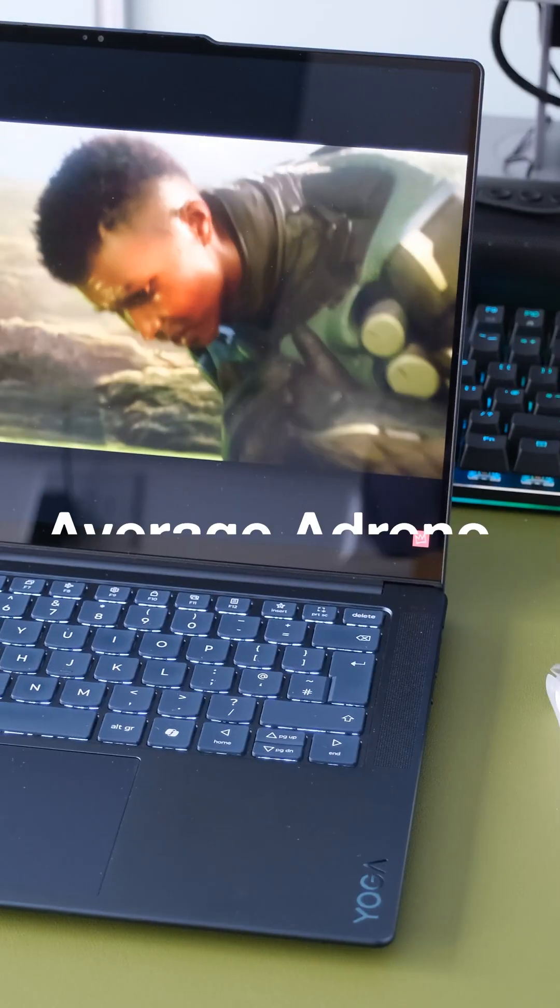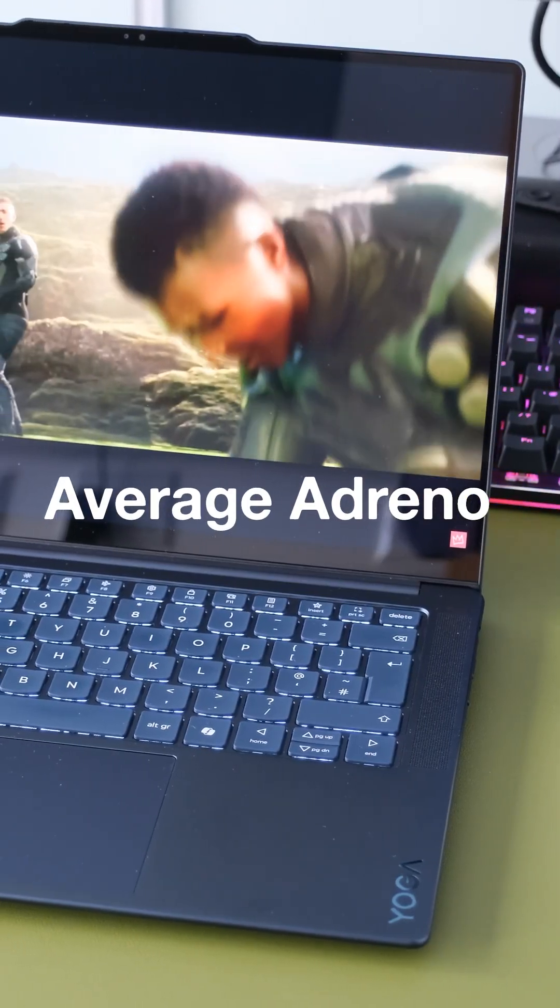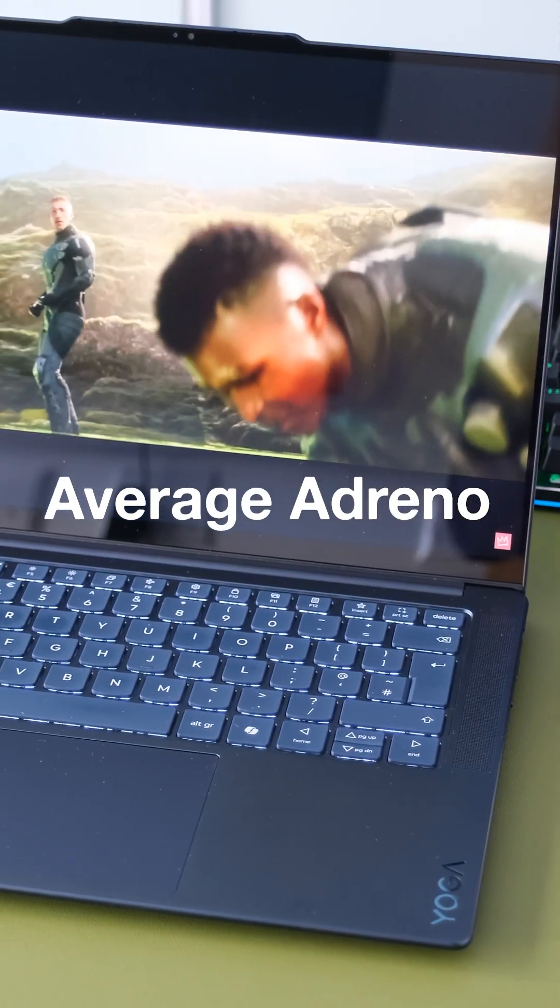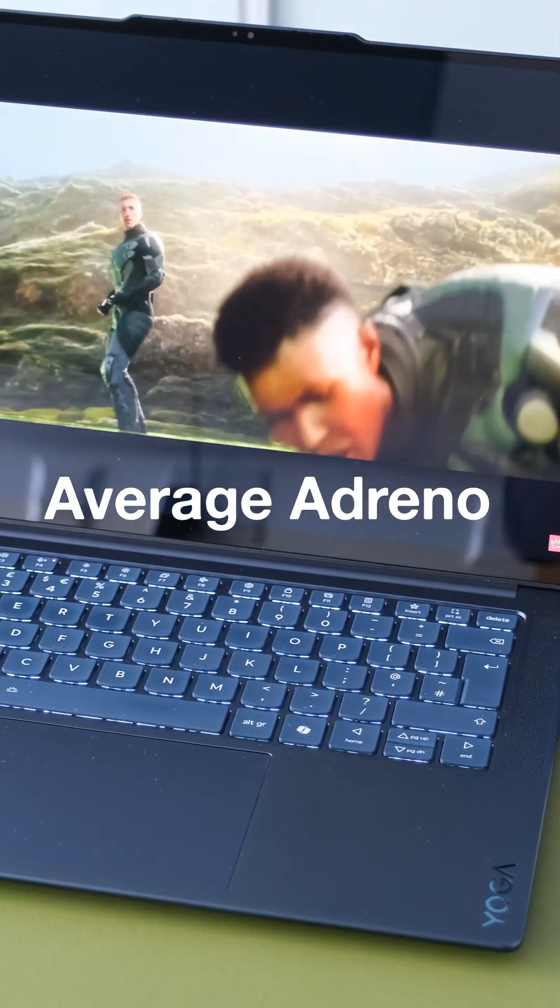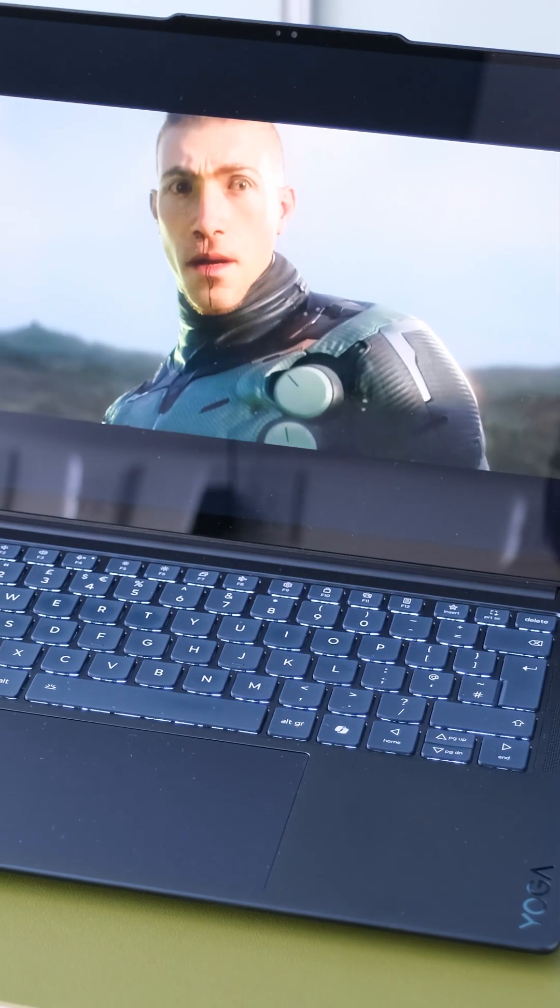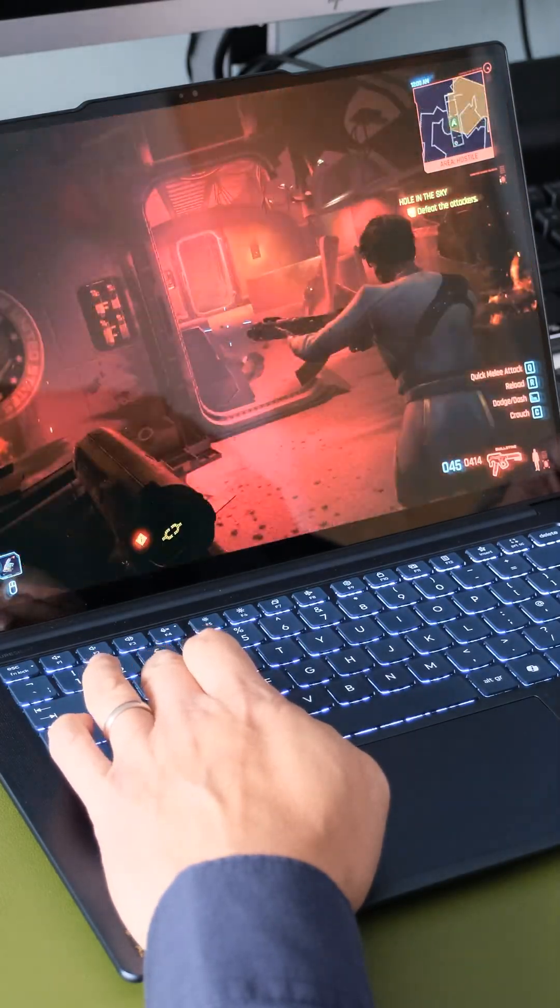Average Adreno - the one big weakness of the new Snapdragon processor is its iGPU. It's only slightly better than the Intel Iris Xe.